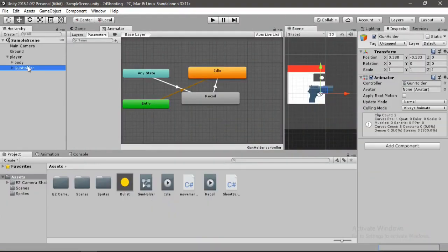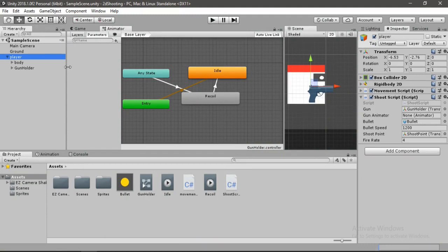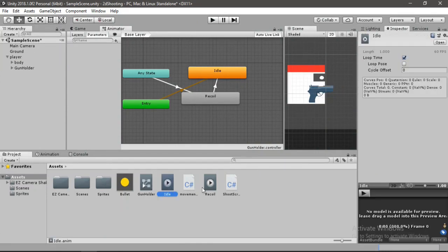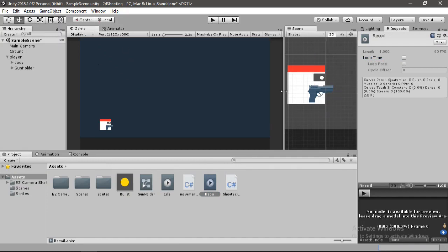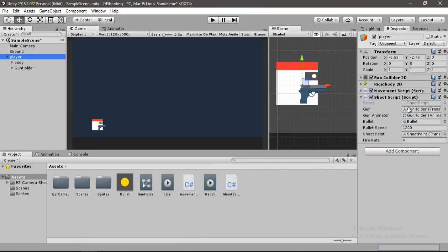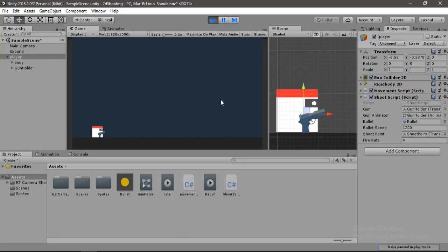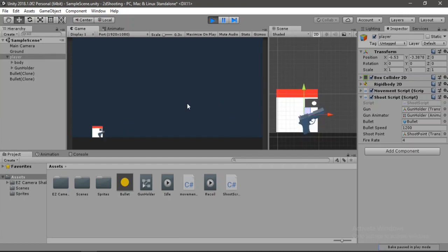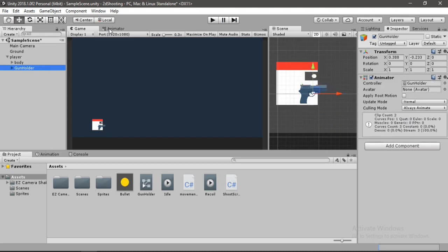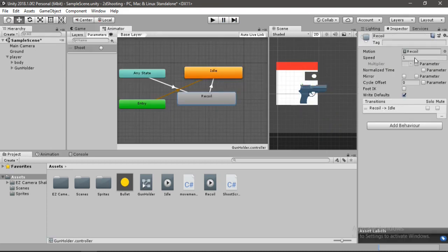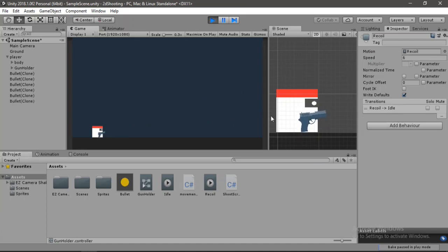Select the player, drag and drop the gun holder into the Gun Animator field, and disable Loop Time on both animations. Hit play and test the shooting — the recoil works but is a bit slow. Go to the Animator tab, click the Recoil state, and set the speed to 4 or 6. Now it looks much better.